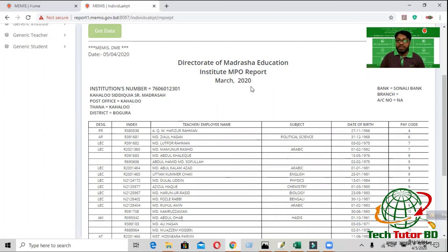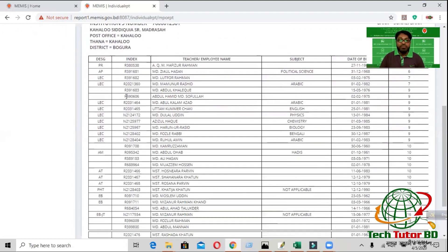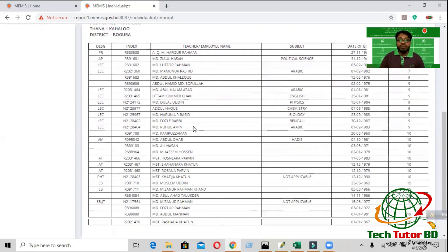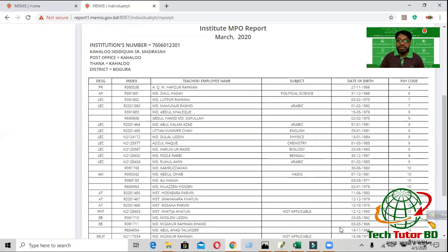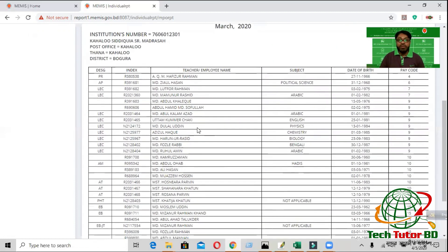This is the MPO sheet. This is the journal bank, branch, and branch. This is the first detailed information. The index number is the MPO sheet. This is the full name. This is the photo. This is the MPO sheet. As you have seen, there is a lot of information. This is the main point.